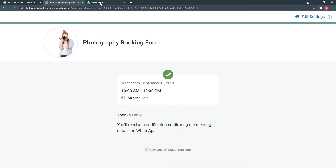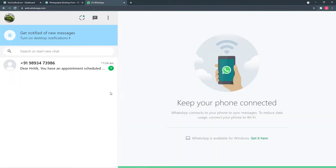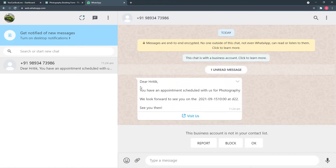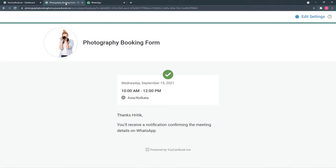Let's check WhatsApp — you can see this message was received: 'Dear Hrithik, you have an appointment scheduled with us for photography. We look forward to seeing you on this date and time, and this location.' So this is how it is going to work in real time.